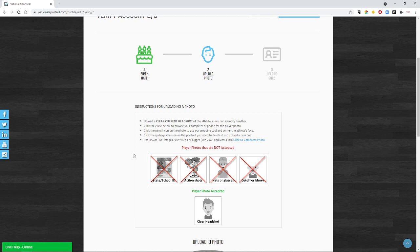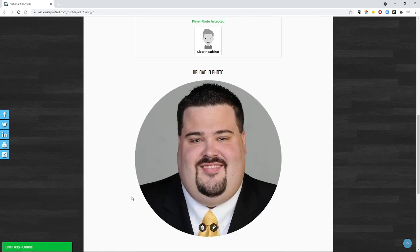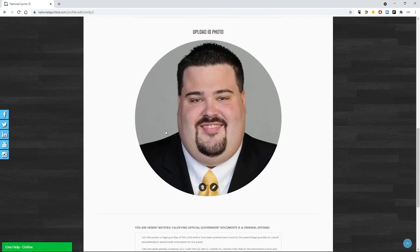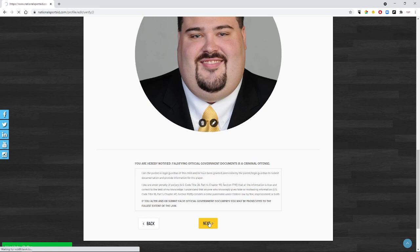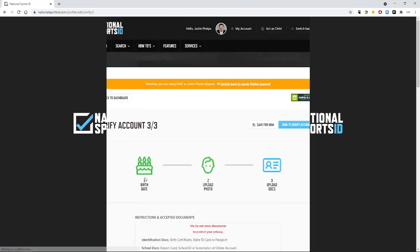Just a nice clear headshot, similar to what you would find acceptable with a driver's license or a student ID. So we need them looking at the camera. Nothing on their face. Nothing on their head. Completely able to see everything. So we want it to look like this. This is my headshot. We went ahead and uploaded that. And we'll click Next so that we can go on to the next part of the process.